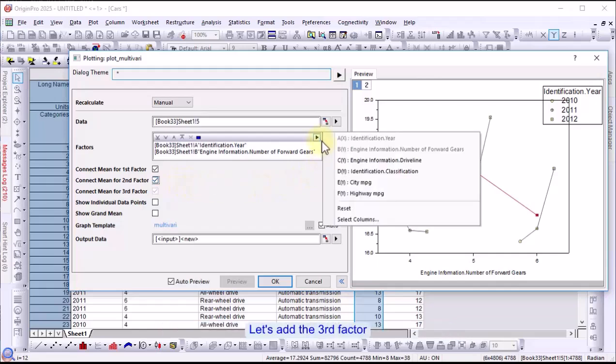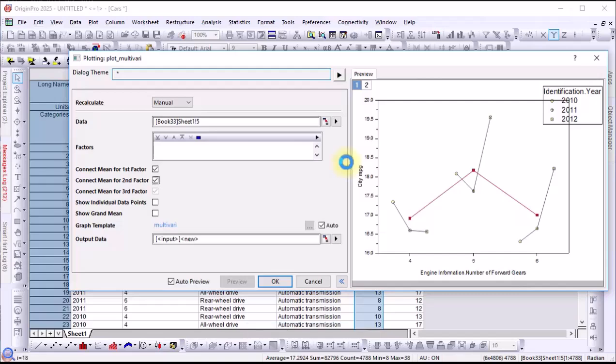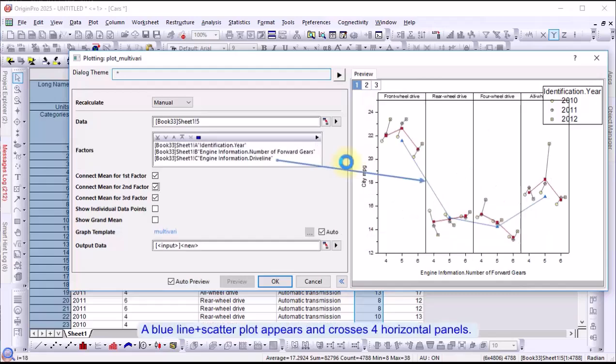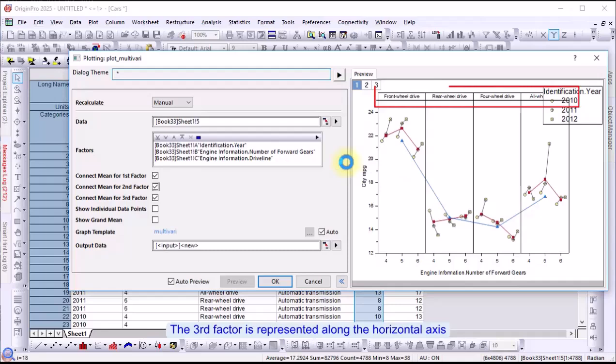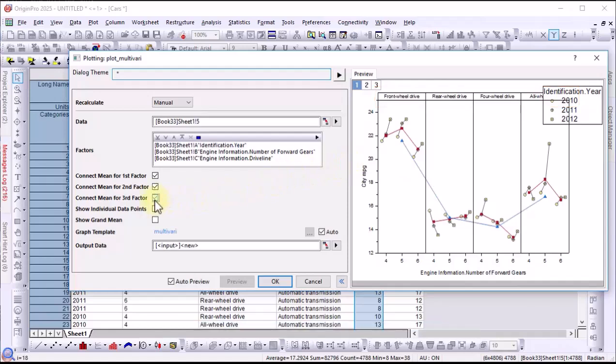Then, let's add the third factor. A blue line and scatter plot appears across four horizontal panels. The third factor is represented along the horizontal axis. You might also decide whether to show the connect lines for the third factor.